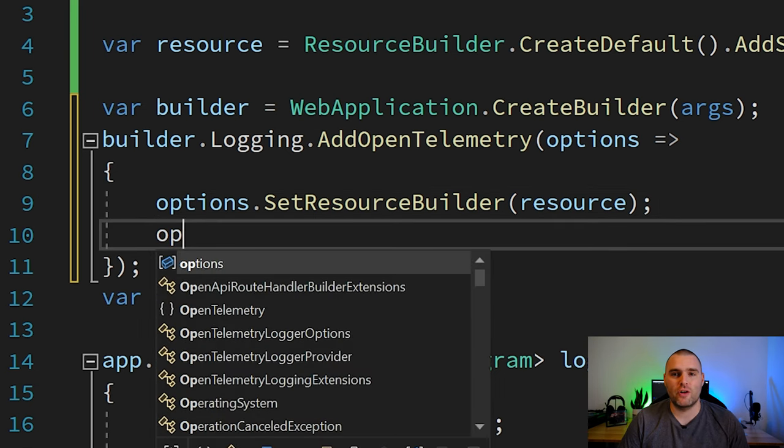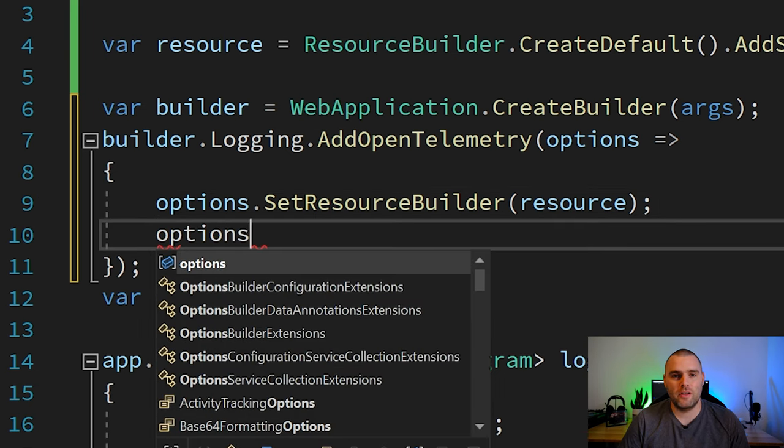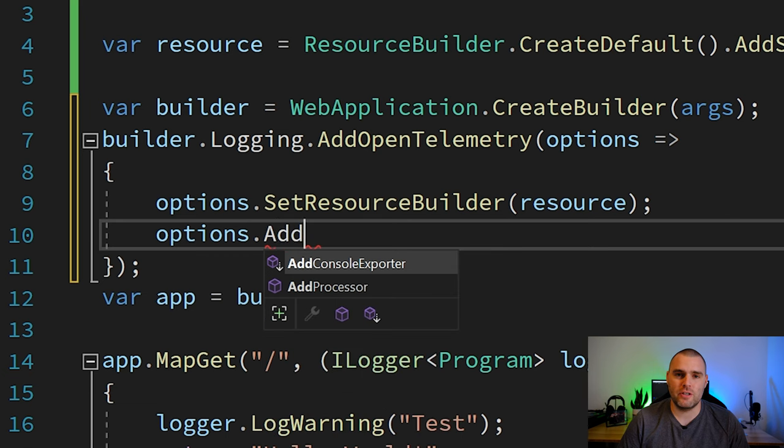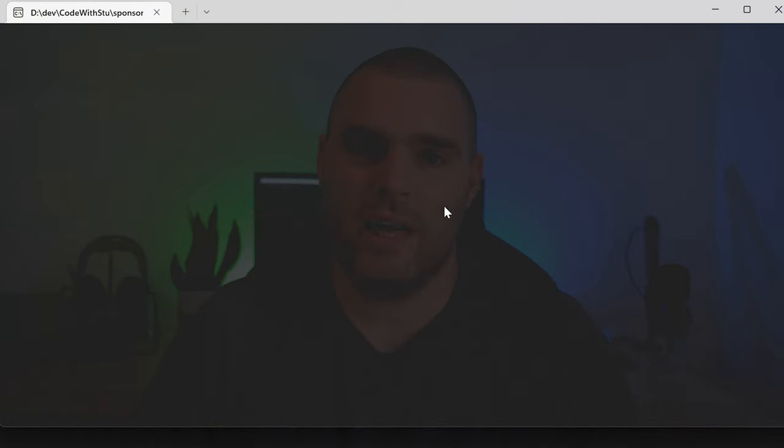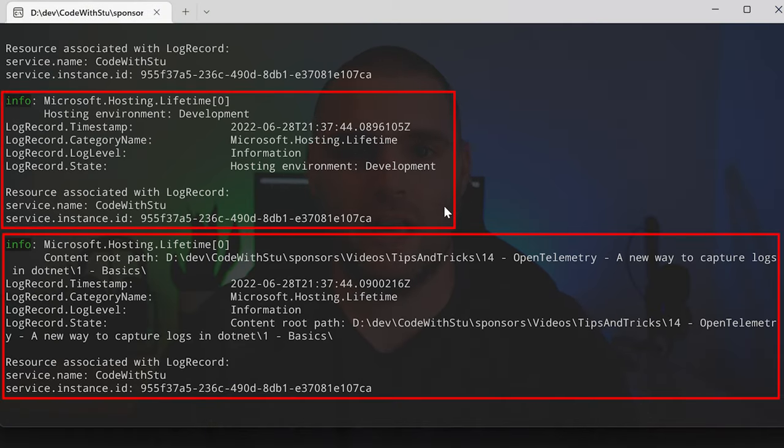Earlier on I added the console exporter but you might wish to choose something else like the OpenTelemetry protocol exporter. And now we run our application as normal. As you can see the output on the console is slightly different to what we would normally have. Nevertheless this means that our application is working as we expected it to.